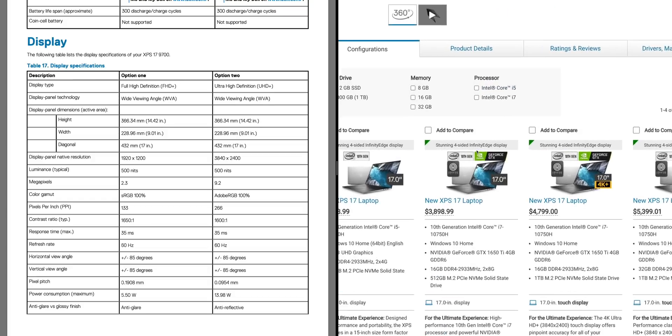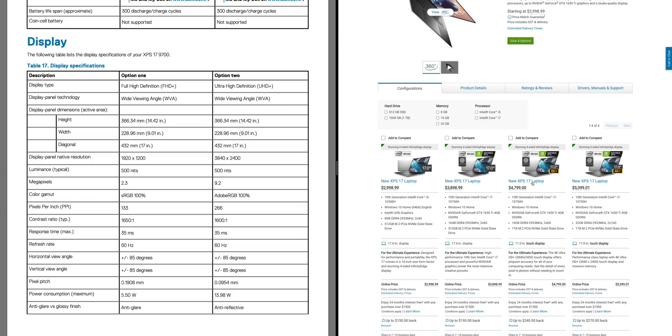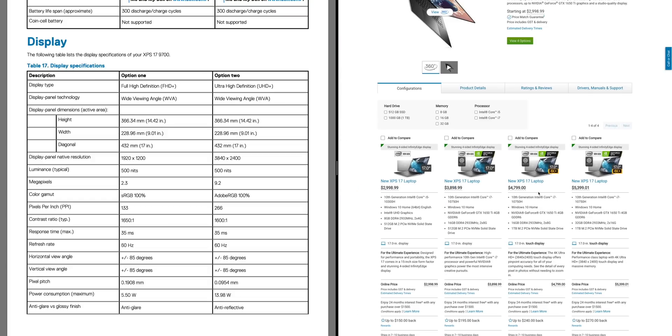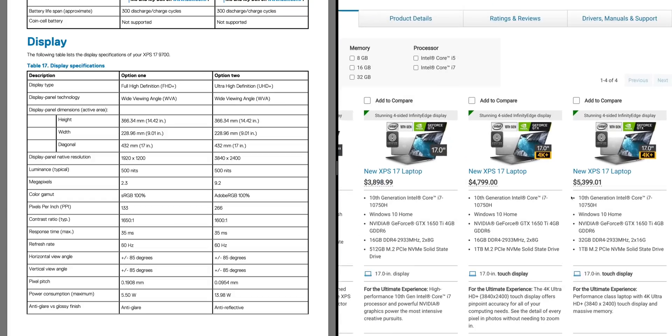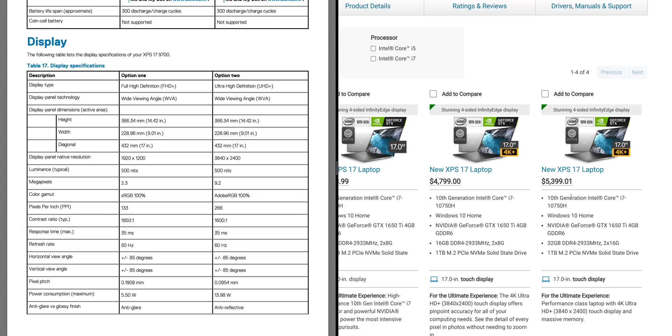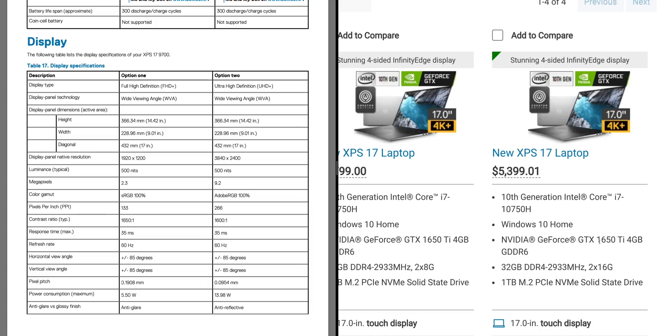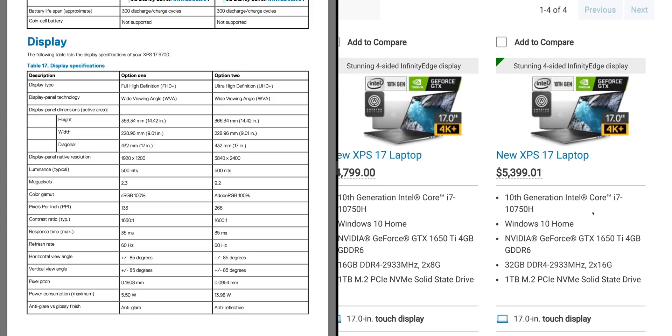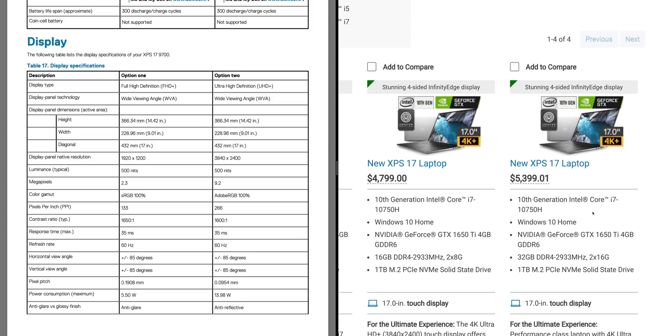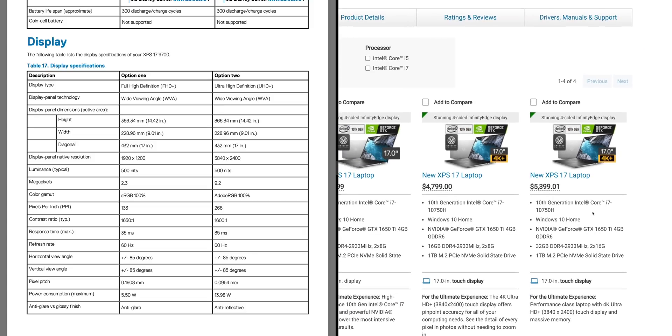Have a look at these ridiculous prices on the XPS 17 in Australia. $5,400 for the base model i7 and a 1650 Ti - it's not even the RTX 2060 and it's not even the 8-core processor. Are you joking, Dell? This is a disgrace, seriously.